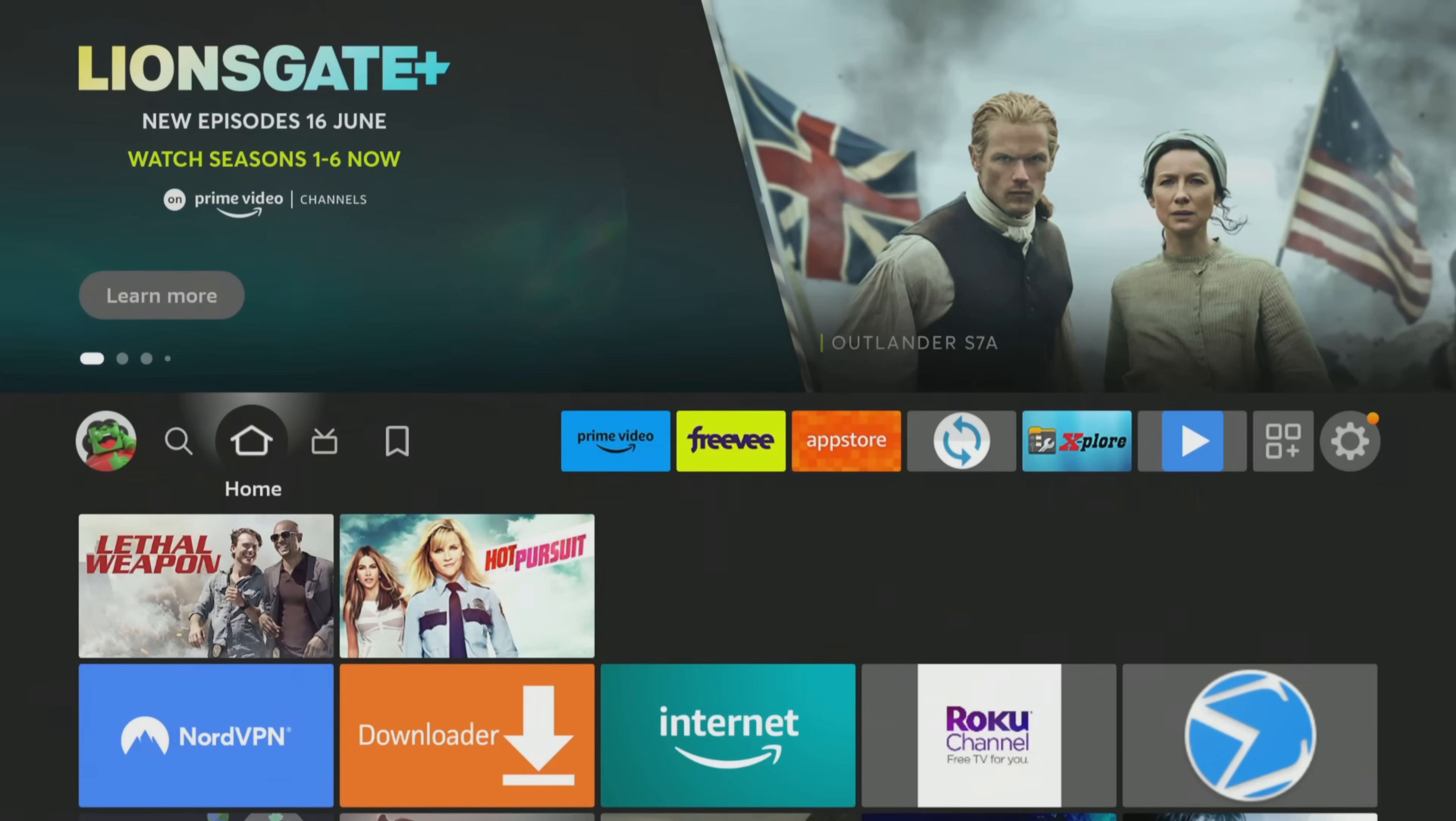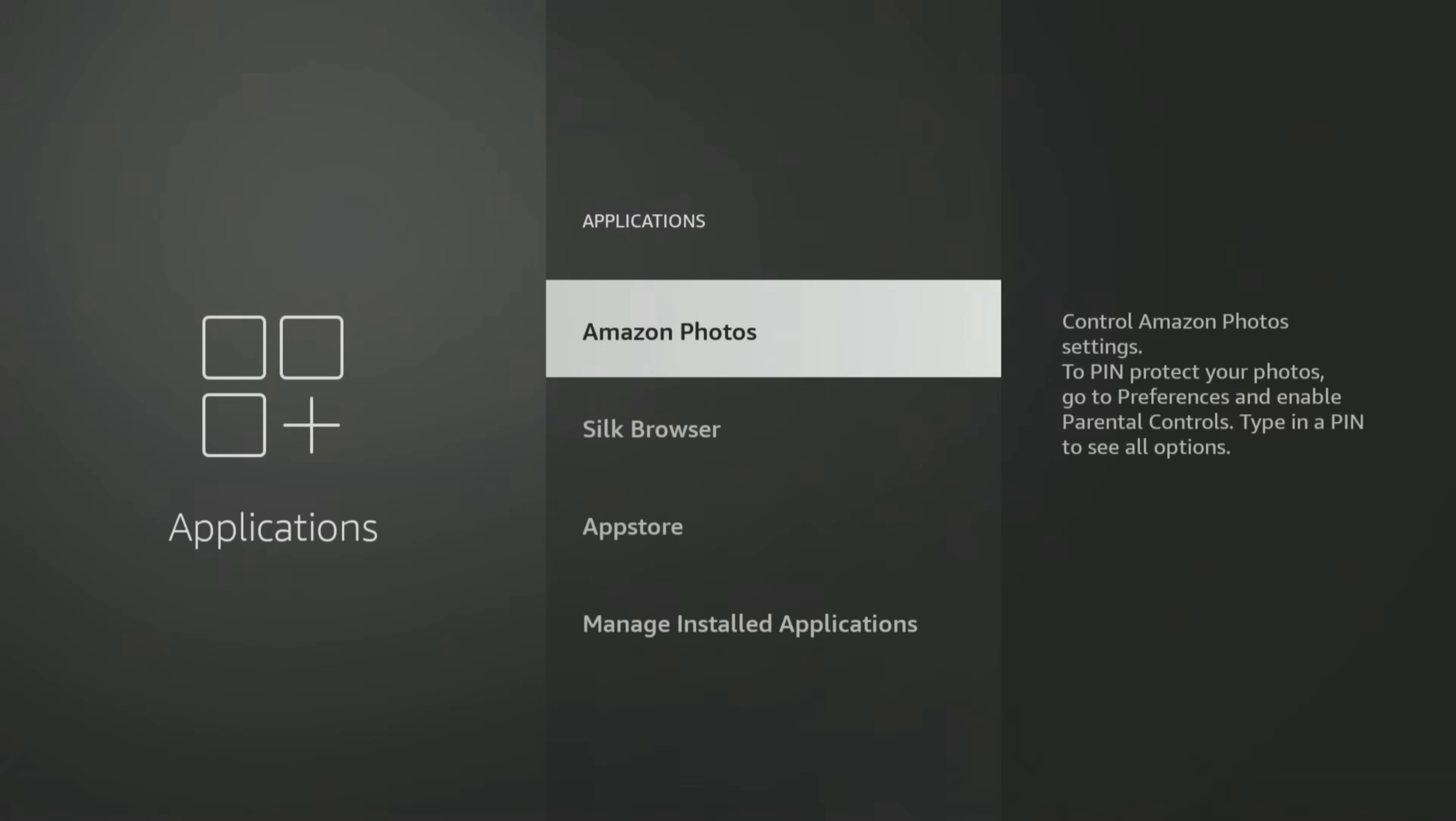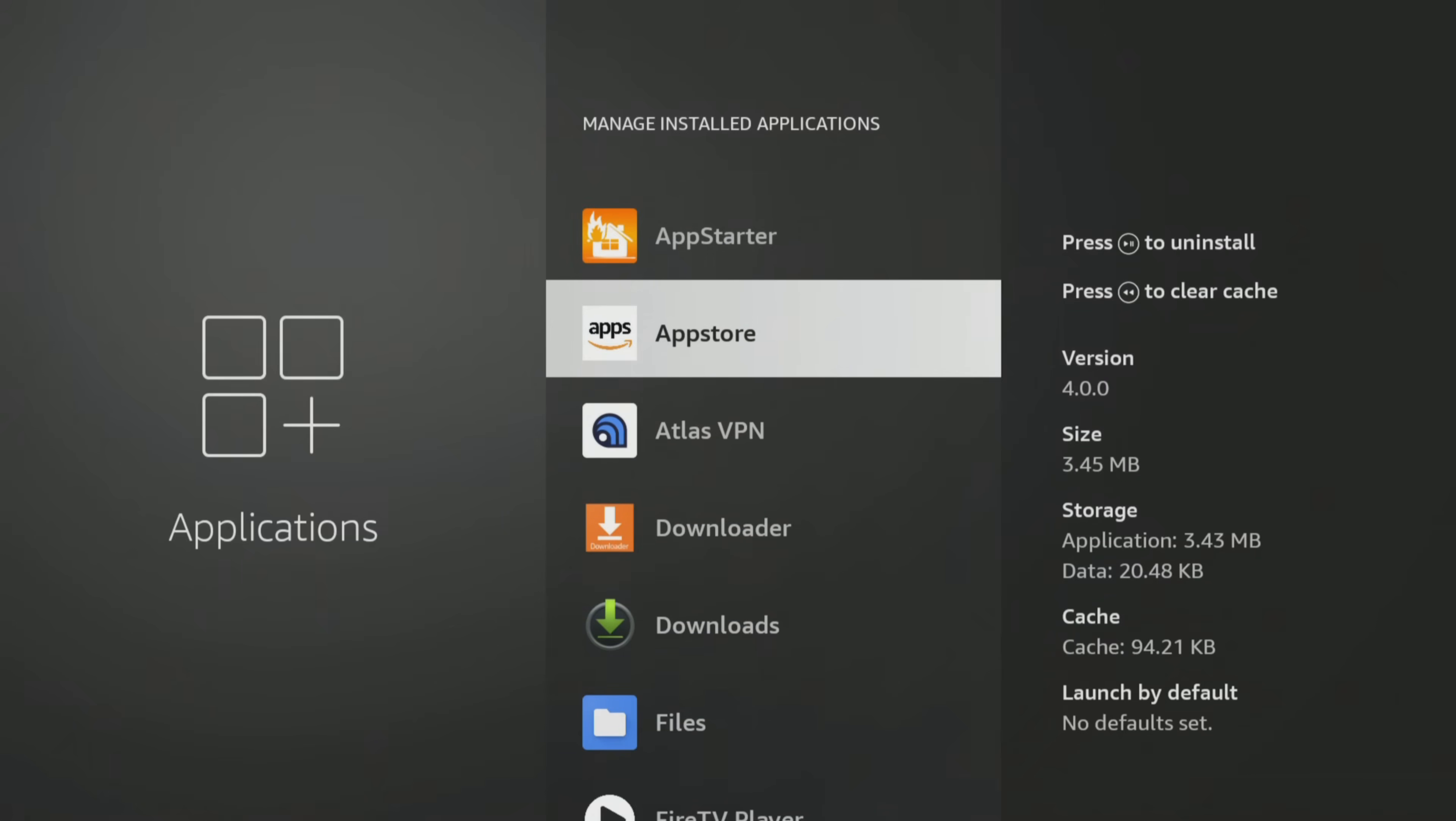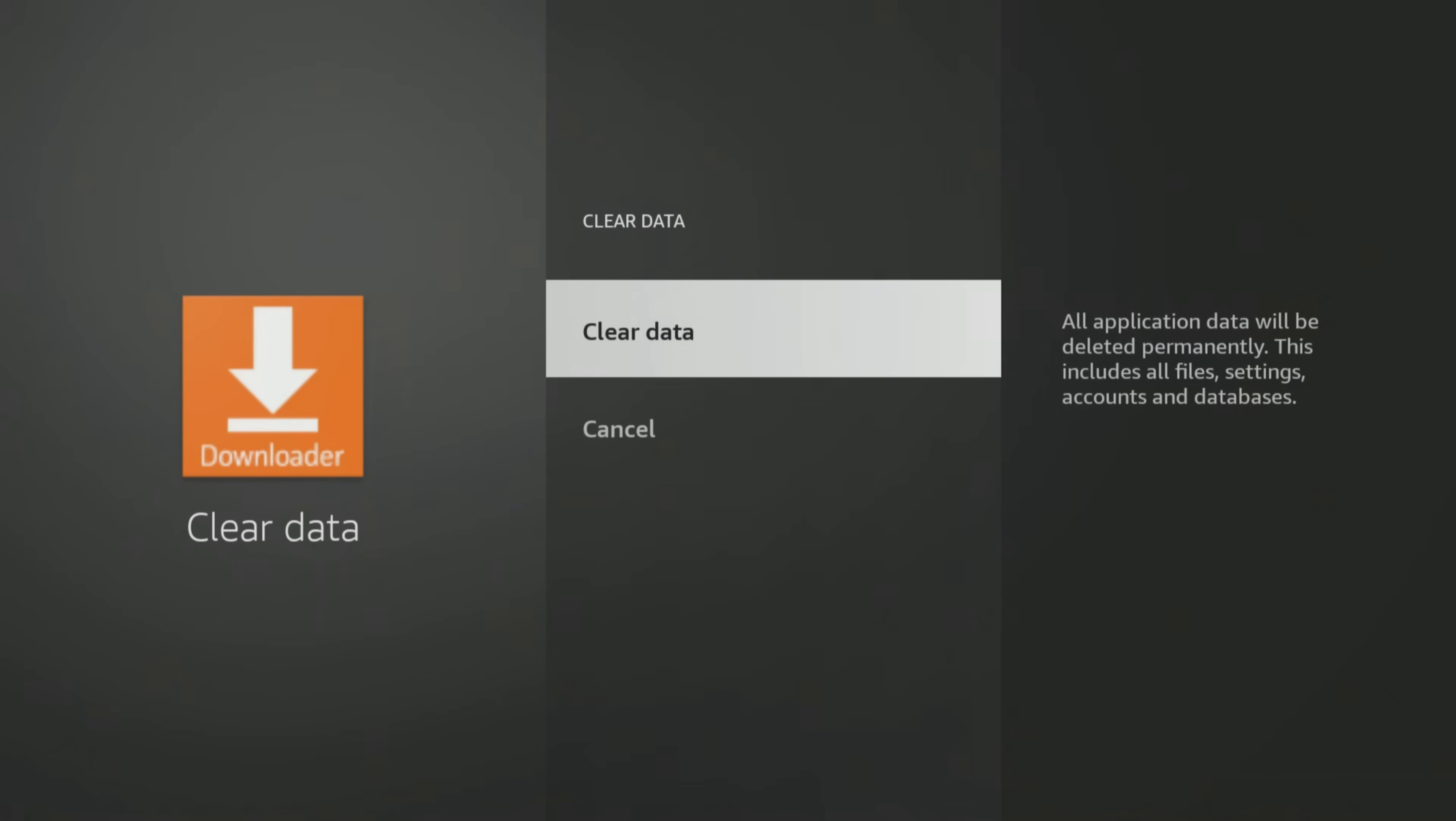Go to your Firestick settings, select Applications, manage installed applications, then find and select Downloader from the list. Tap down the menu, select Clear Data, then select Clear Data again to confirm.